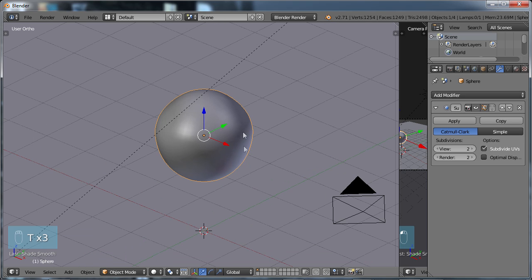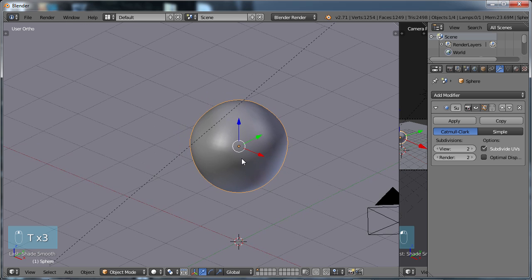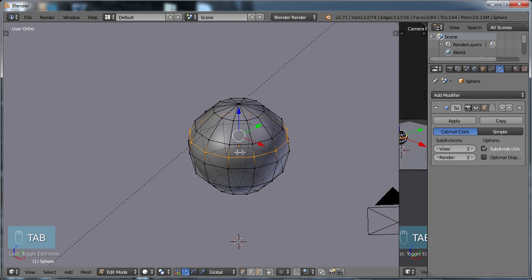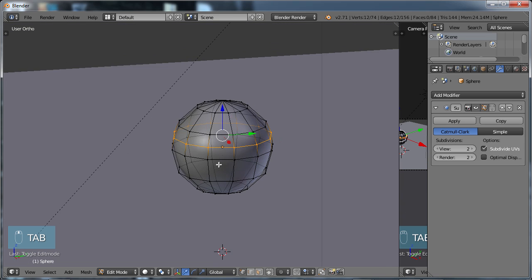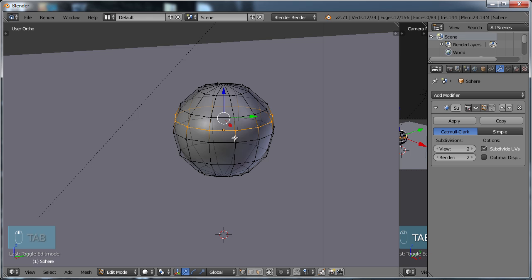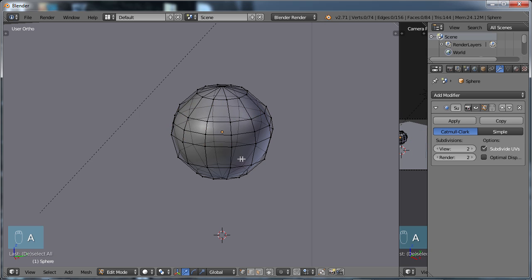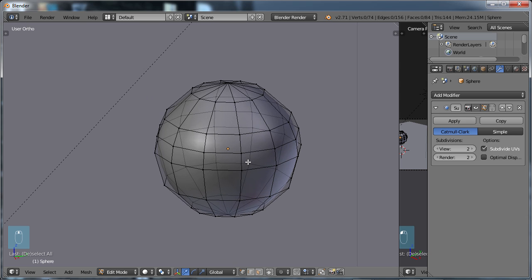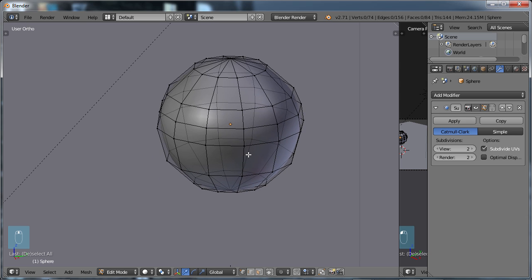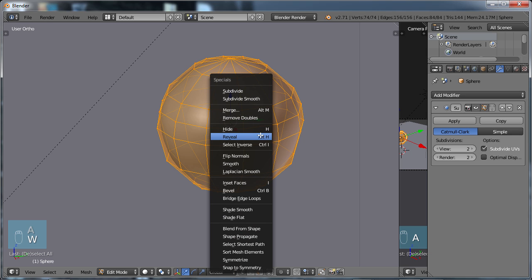I'm going to choose T to toggle that menu away. I'm going to choose Tab to tab into Edit Mode. When you tab into Edit Mode, we're not seeing all the subdivision surfaces that is in this modifier. The reason that they do that is it just makes it easier to work with your original model. Now, when you're in Edit Mode, you see all your points here. I'm going to choose A to select all, and I'm going to choose W and look in the Specials menu.